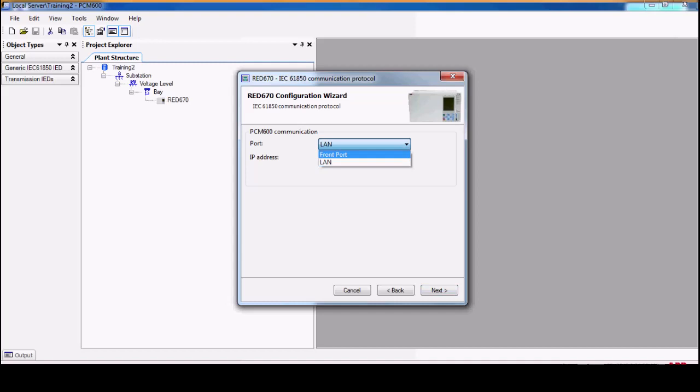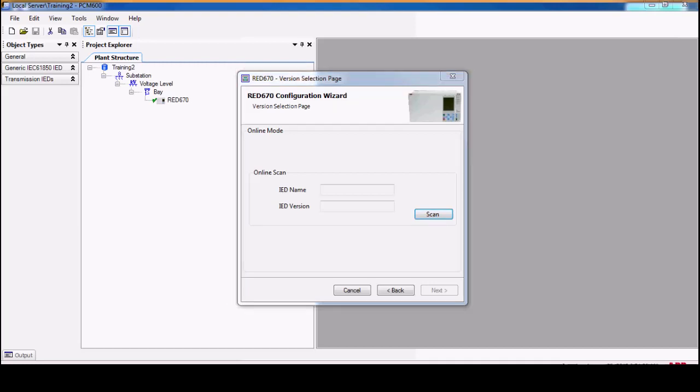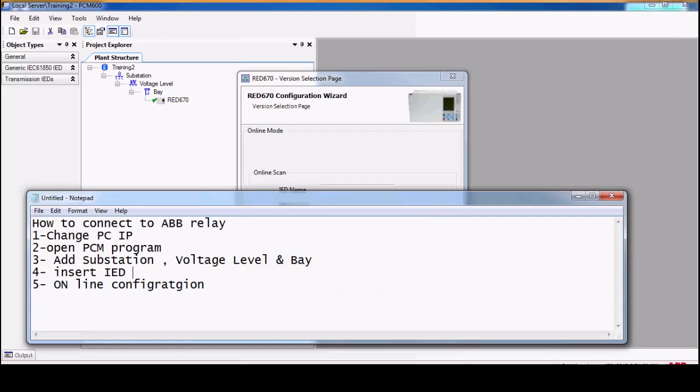From front board, this is the default IP address. Then we will scan to get the information of the IED. Number six here will be scan IEDs REF.